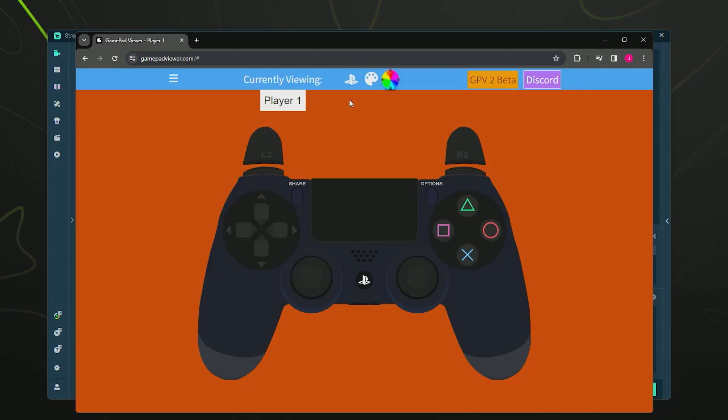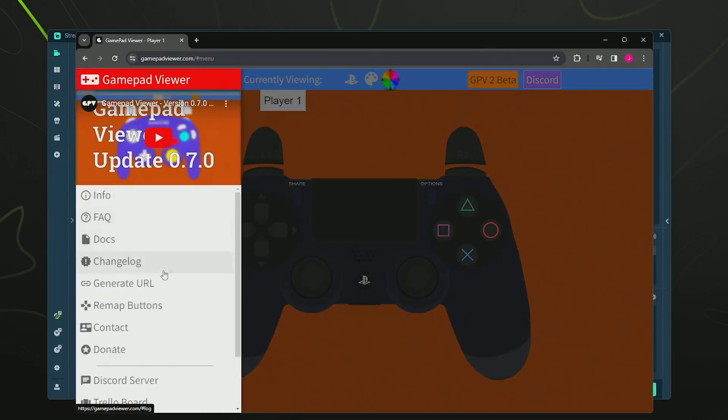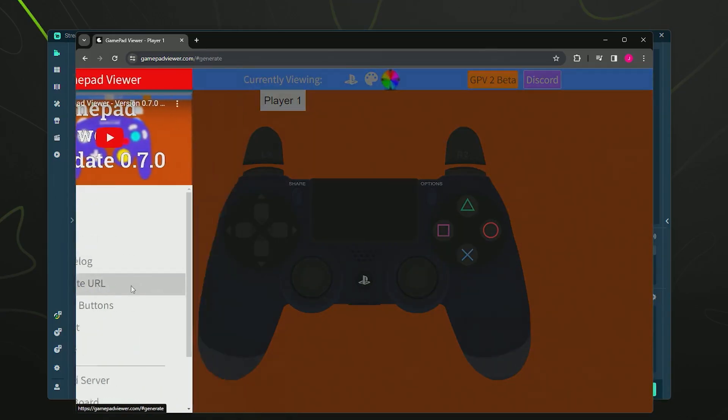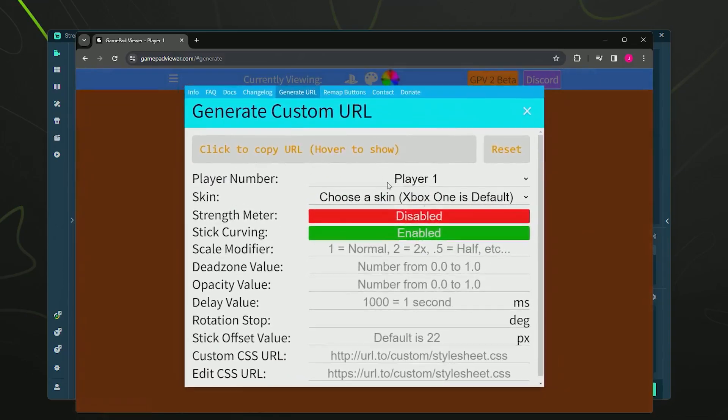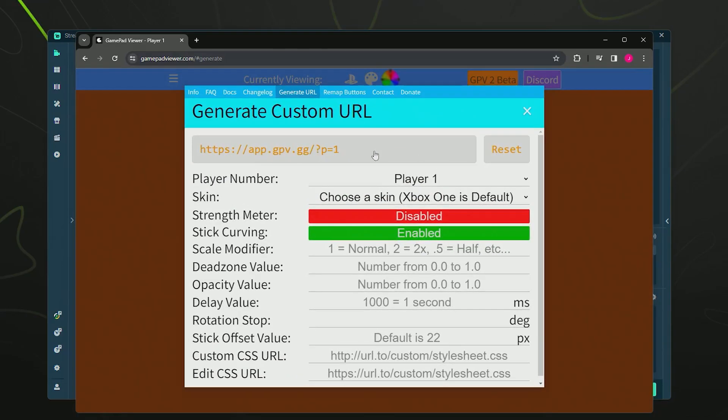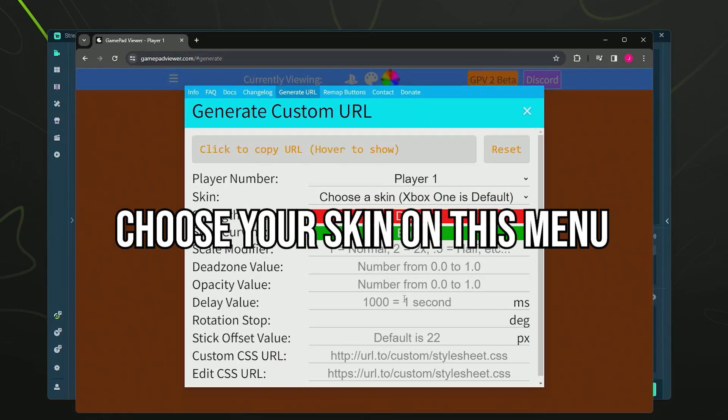In order to add this to our scene in Streamlabs Desktop, you want to go up to the three bars on the top left, open up this menu, and then simply click generate URL. From here, you just want to copy this URL on the top left in this little bar.